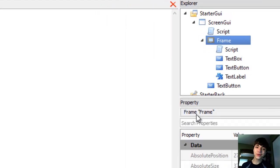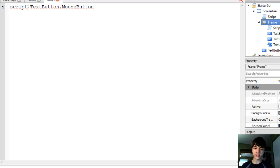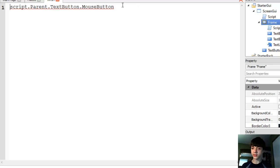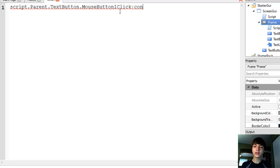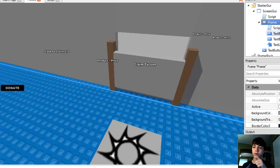Alright, in this script we're going to do script.parent.TextButton — keep that in mind, not script.TextButton but script.parent.TextButton — dot MouseButton1Click:Connect(function).